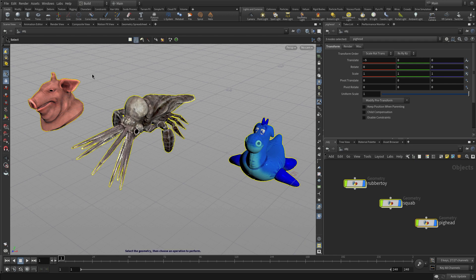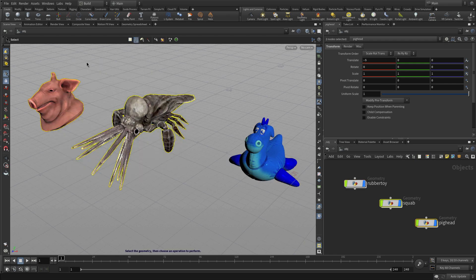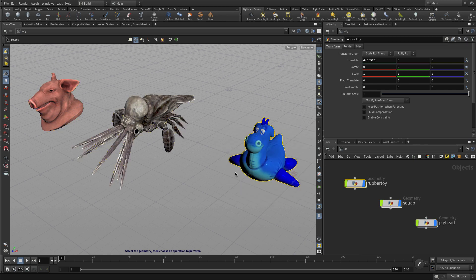You can also use a lasso. If I lasso around that, it will replace the selection. By default, lassoing replaces the current selection with the new one.